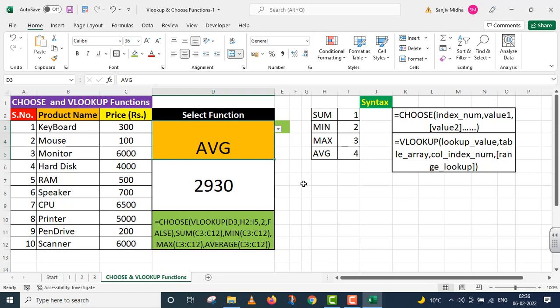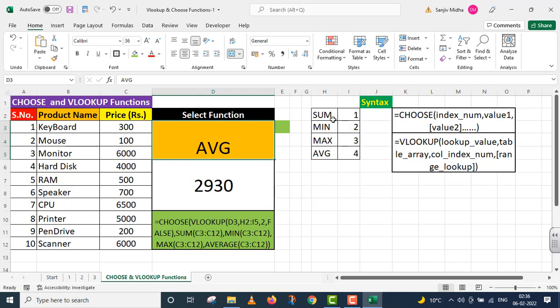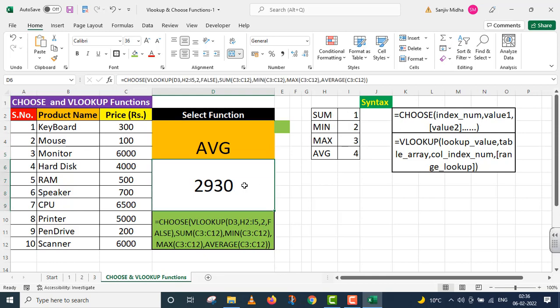You can see that we have used two functions together here: CHOOSE and VLOOKUP. In the CHOOSE function, the first argument was index number. To get this index number, I used VLOOKUP function. VLOOKUP calculates and gives me this particular index. Then CHOOSE function works: if you are given number one, implement SUM. If number two comes, implement the second one. If number three comes, implement the third one, and so on.